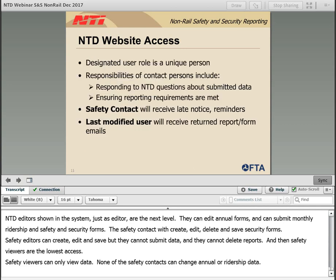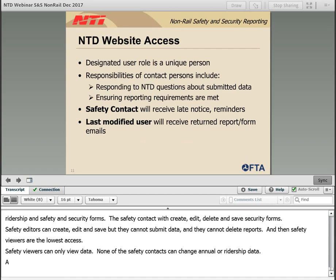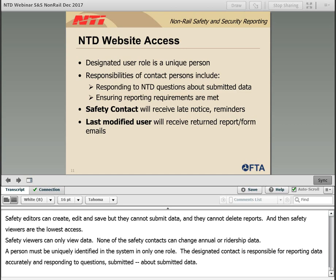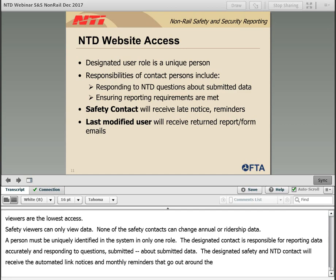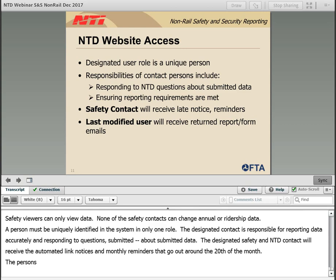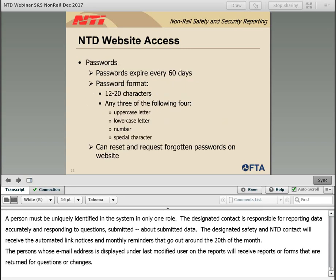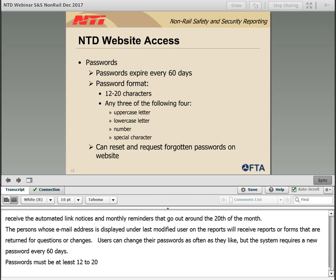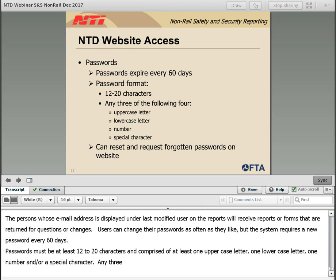A person must be uniquely identified in the system in only one role. The designated contacts are responsible for reporting data accurately and responding to questions about submitted data. The designated safety and NTD contact will receive automated late notices and monthly reminders that go out around the 20th of the month. The persons whose email address is displayed under last modified user on the reports will receive forms that are returned for questions or changes. Users can change their passwords as often as they like, but the system requires a new password every 60 days. Passwords must be at least 12 to 20 characters, comprised of any three out of four criteria: one uppercase letter, one lowercase letter, one number, and/or a special character.